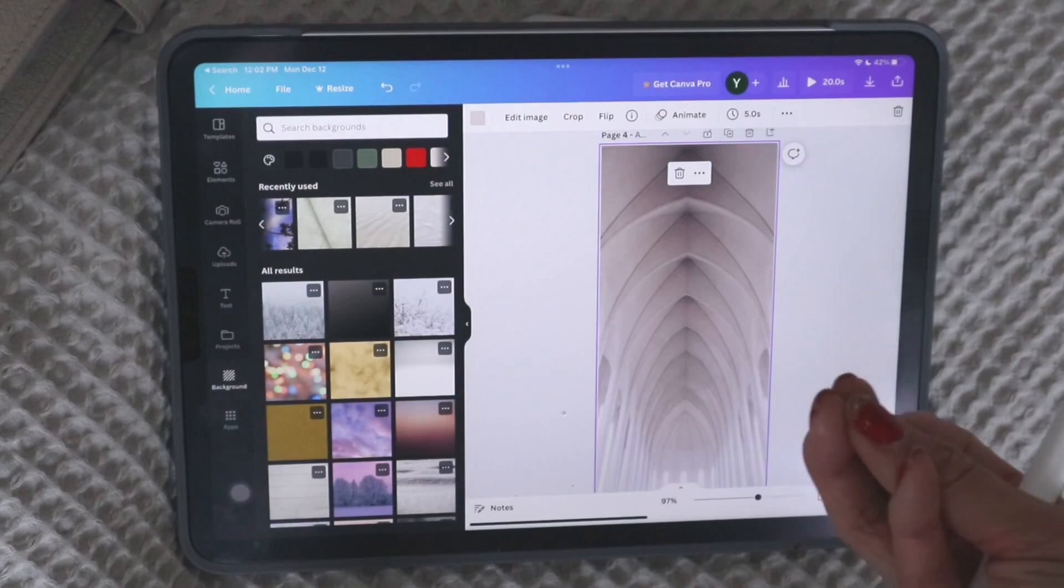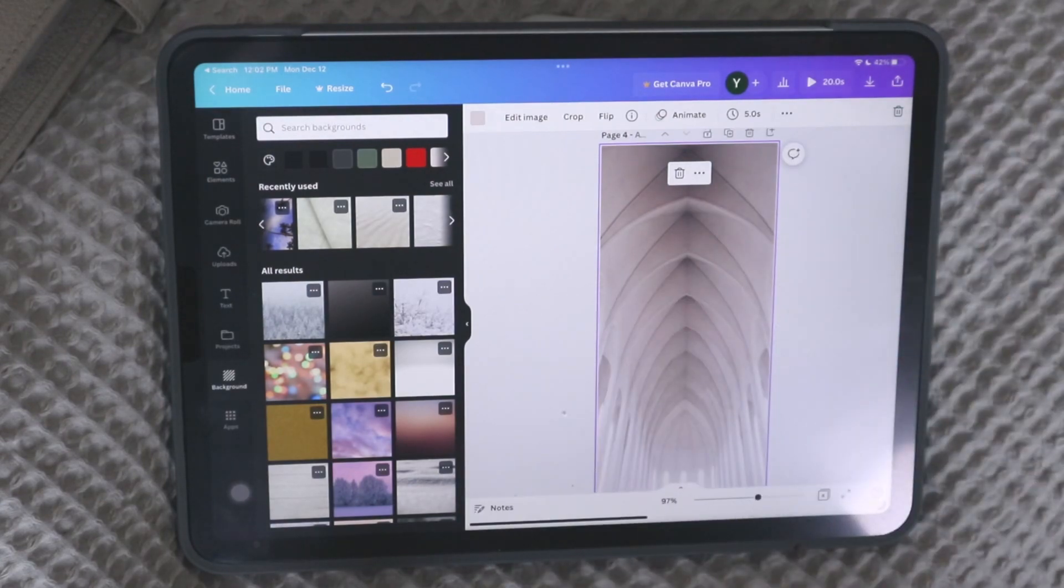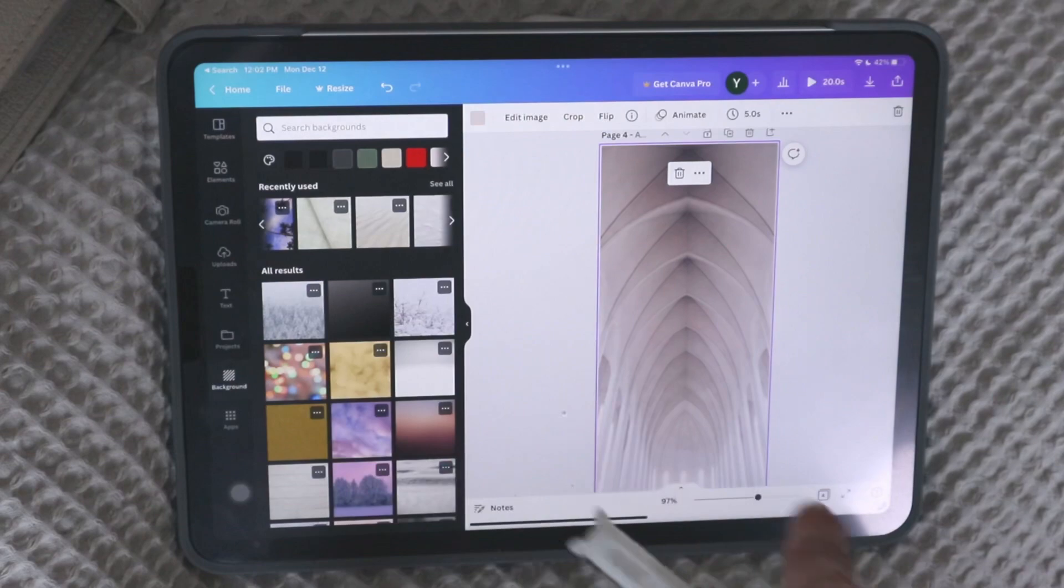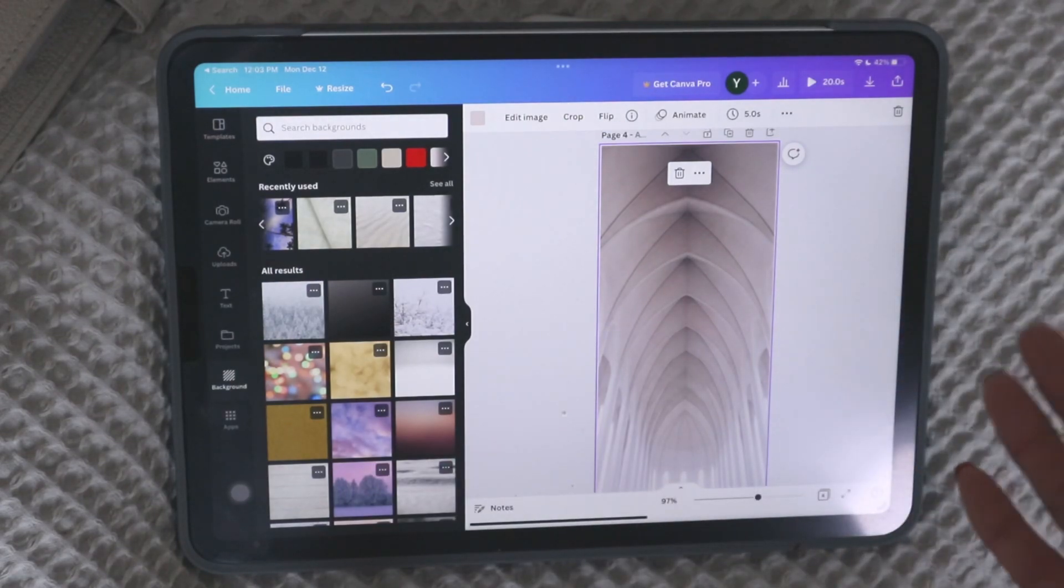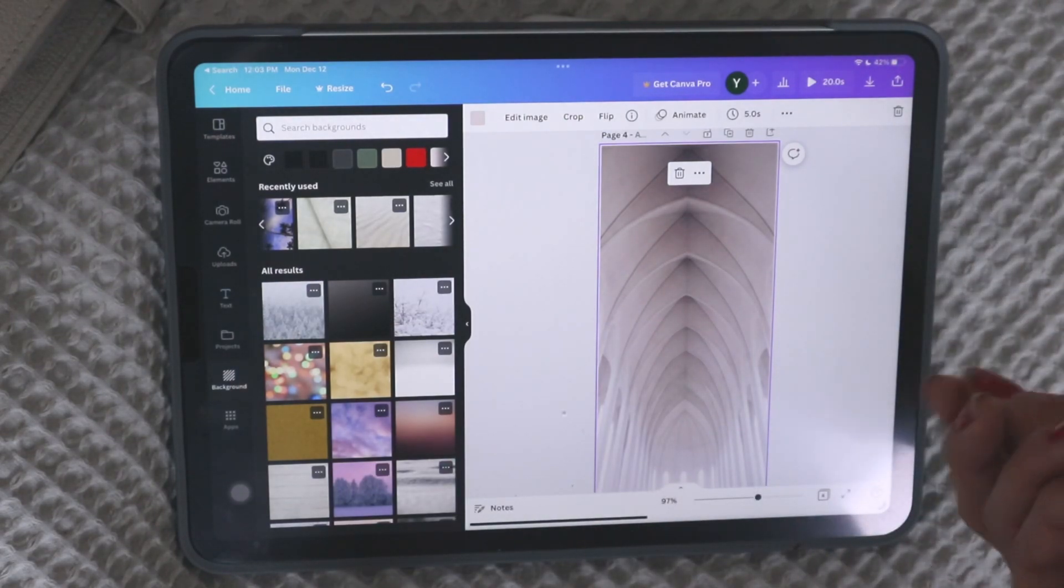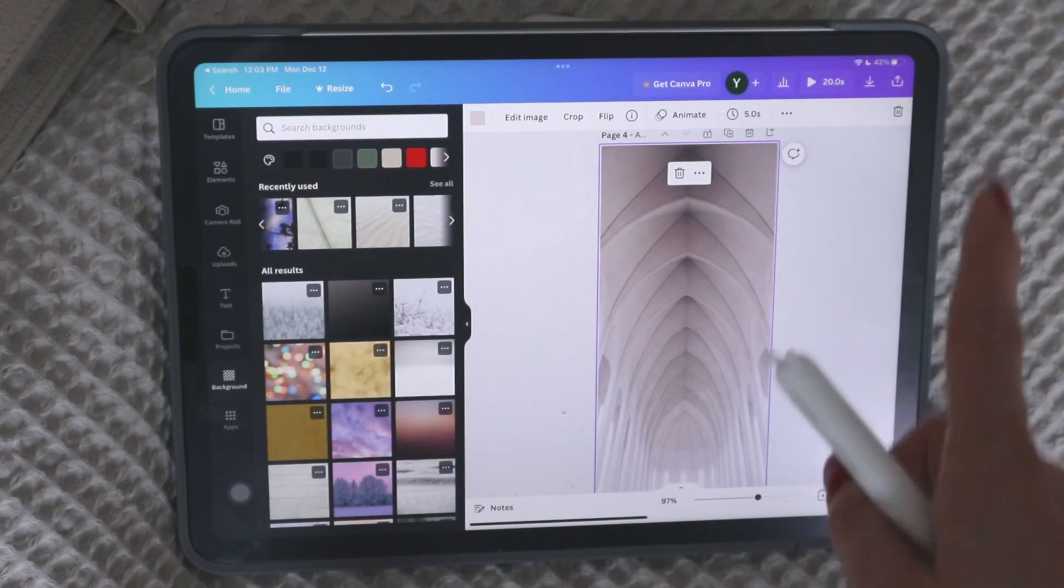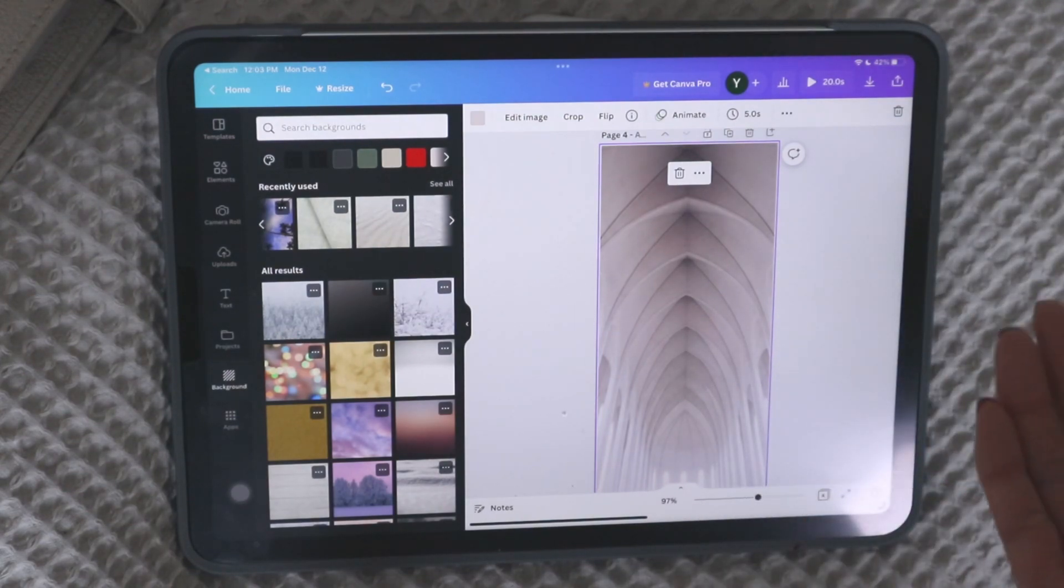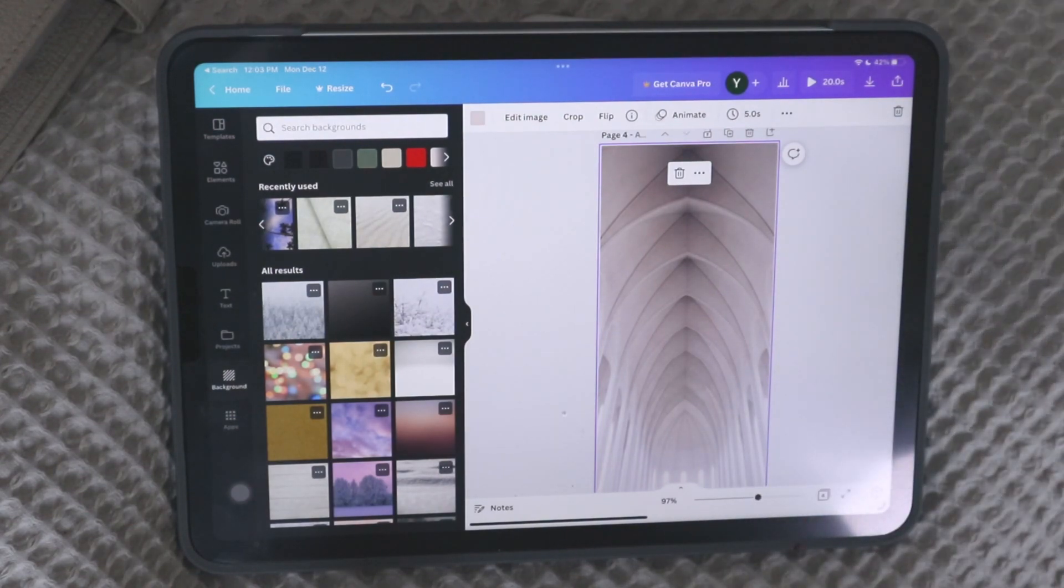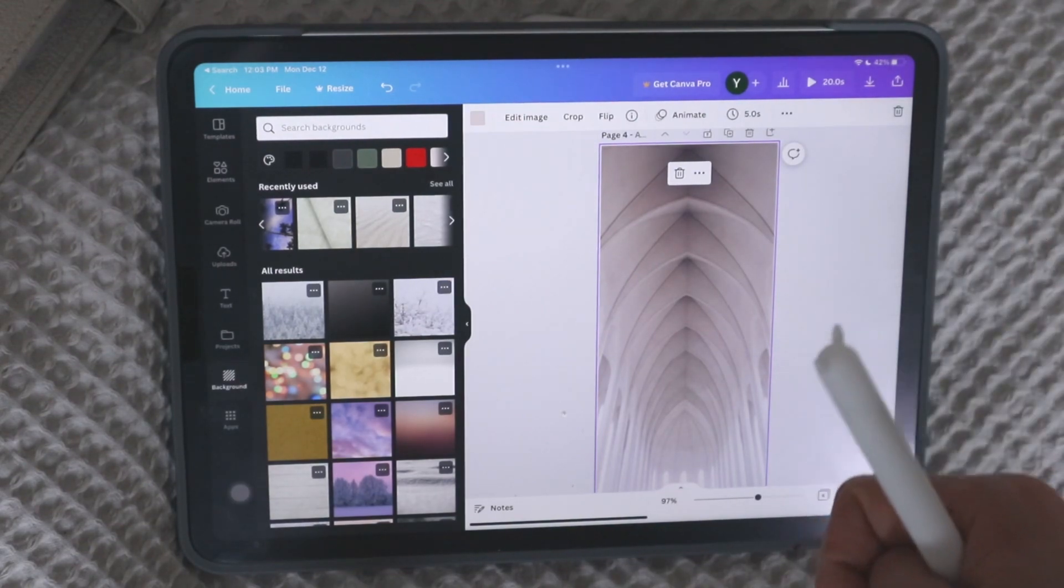And especially if you have the pro version, you could sell these and you have to look up the rules. But I think a lot of these images you can sell actually through commercial use. So you can sell those. Don't quote me on that, but I believe you can, because I know a lot of people sell Canva templates and whatnot. It's just such a cool tool.